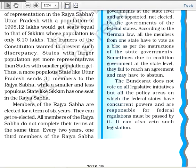Rajya Sabha members are elected for a period of six years and can be re-elected. All members of Rajya Sabha do not complete their terms at the same time. After every two years, one-third of the members of Rajya Sabha complete their term and elections are held for those one-third seats only.